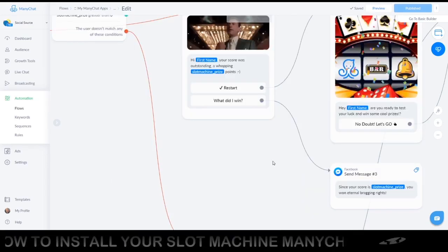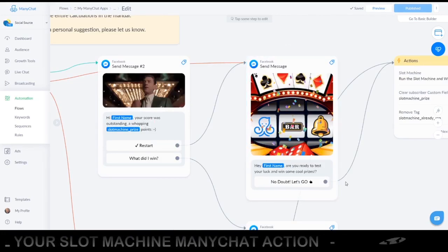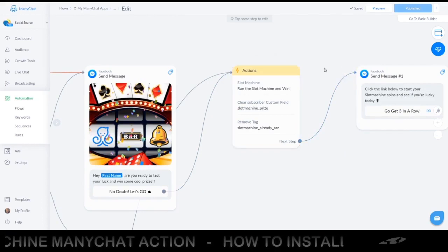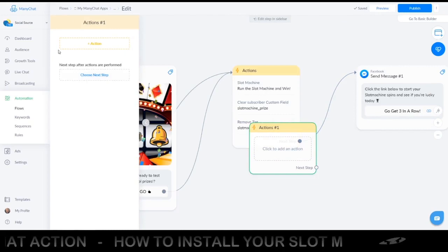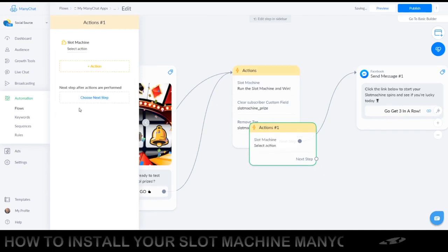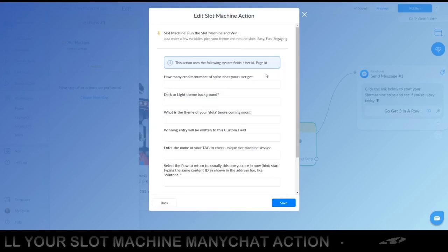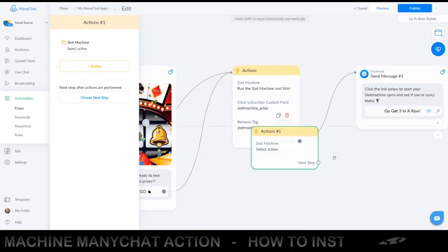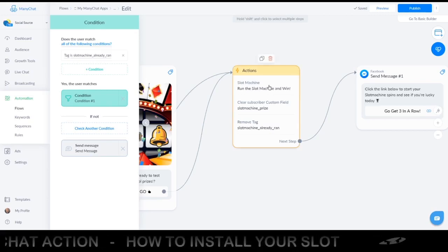If they have not used it yet, you go to the start of the slot machine game. What that will do — I'll show you here — it will run the slot machine action, which you can add by clicking 'Add an Action', going to the actions, scrolling all the way to the bottom, and if you just installed this slot machine app, clicking 'Slot Machine', then 'Select Action'. Here you can enter all your settings — we will go through these using our already installed action.